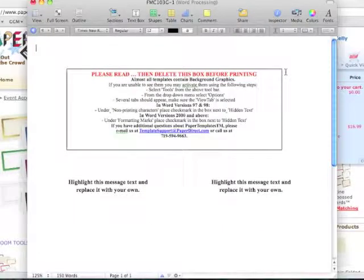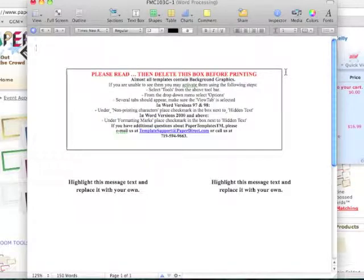Now open the template in your word processing program. I will be using Pages since I'm an Apple computer user, but you can use Word if you are a PC user, which is what the template is actually made for.